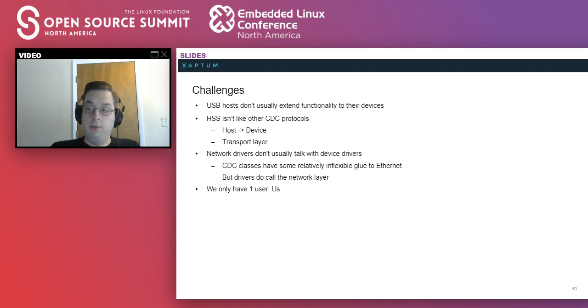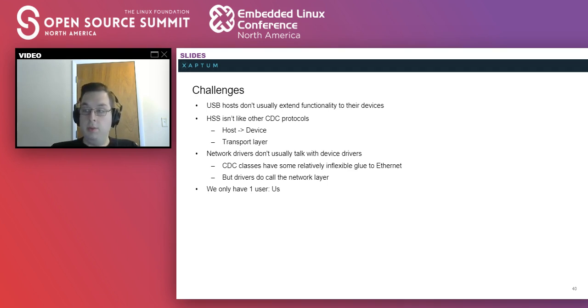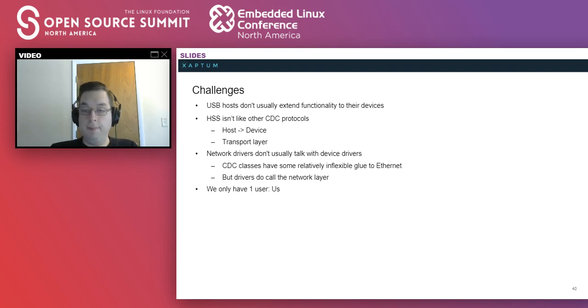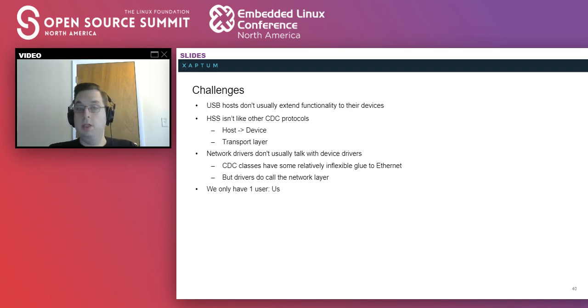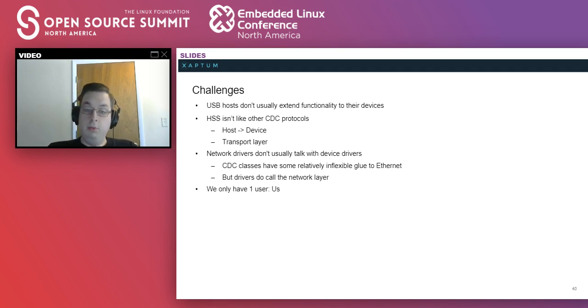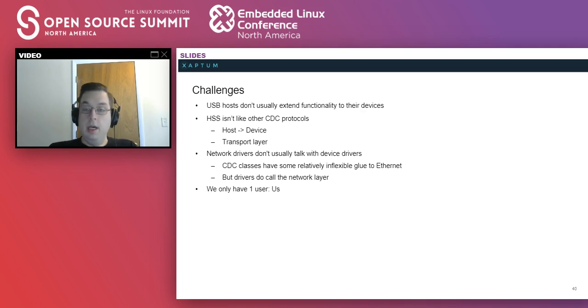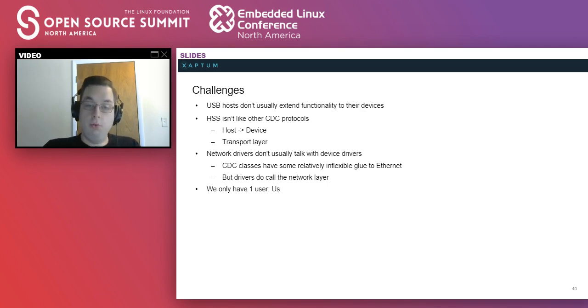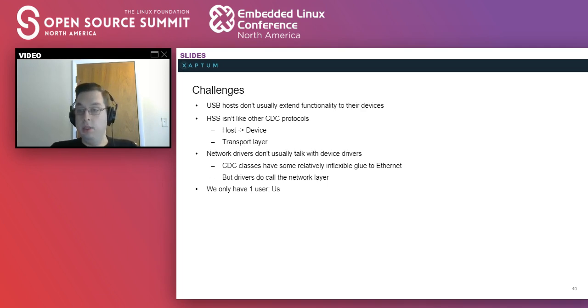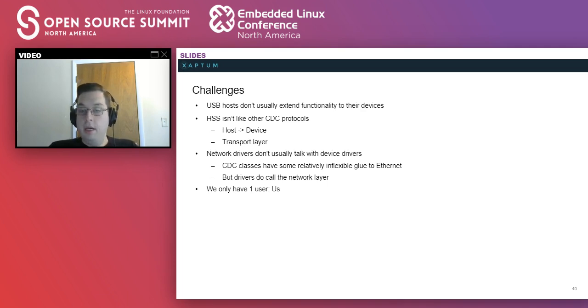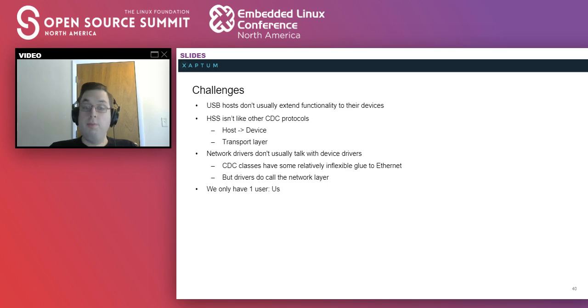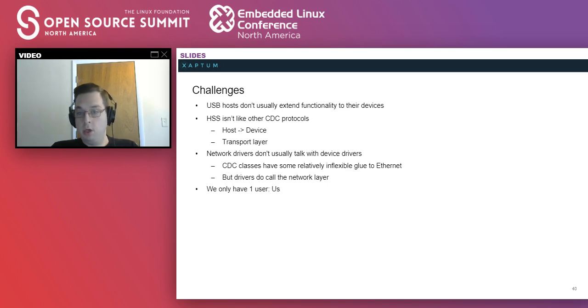The other main difference from CDC protocols is that we are dealing with transport layer packets instead of the physical Ethernet packets. Furthermore, from an implementation standpoint, network drivers and USB drivers don't typically talk together. The CDC classes have a relatively inflexible glue between it and Ethernet, and it isn't really designed to go the other way around. But drivers do make direct calls to the network layer.